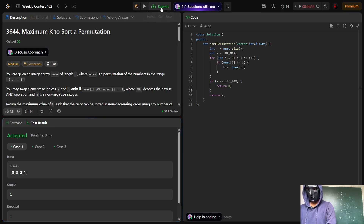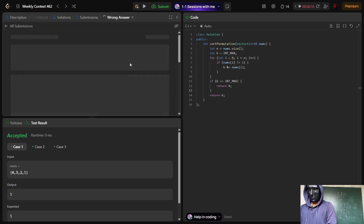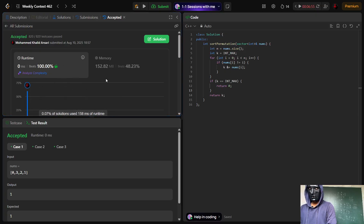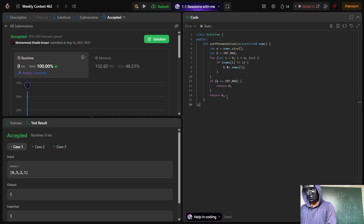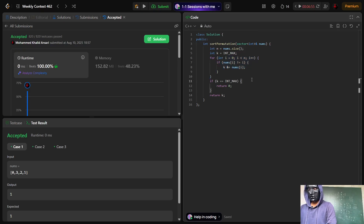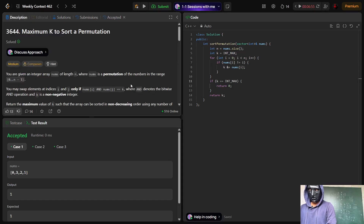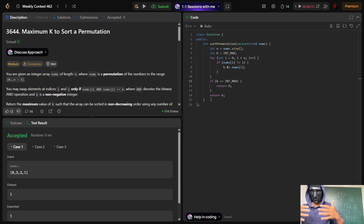The code got accepted and beats 100% of users. The time complexity is O(n) — linear — and space complexity is O(1) — constant. I solved this using observation by testing multiple test cases. There may be a formal proof, but through observation I found that the AND of all misplaced elements gives the answer. Thank you for watching.